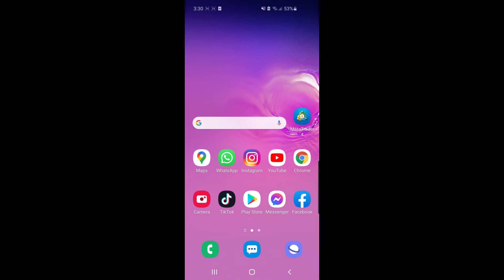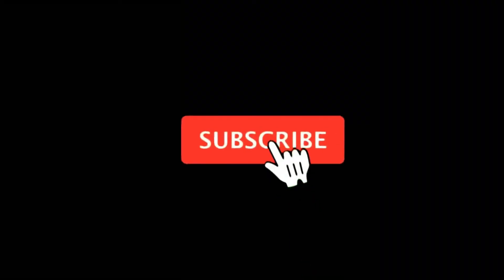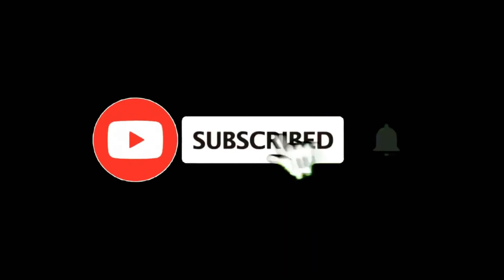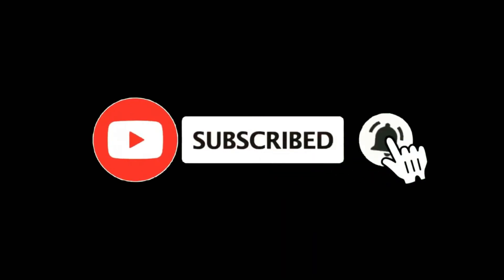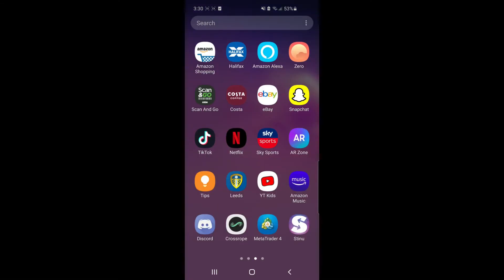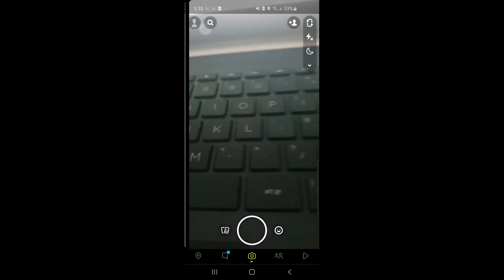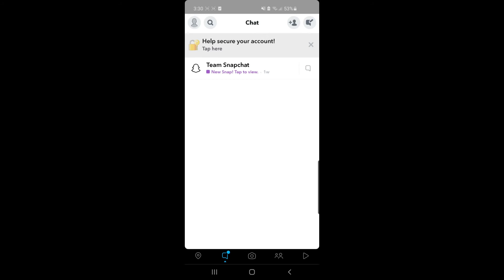Can you change your Snapchat username? Watch this video to find out. For more tutorials, make sure you subscribe. Let's get right into it. If we head over to Snapchat and you want to change your username...